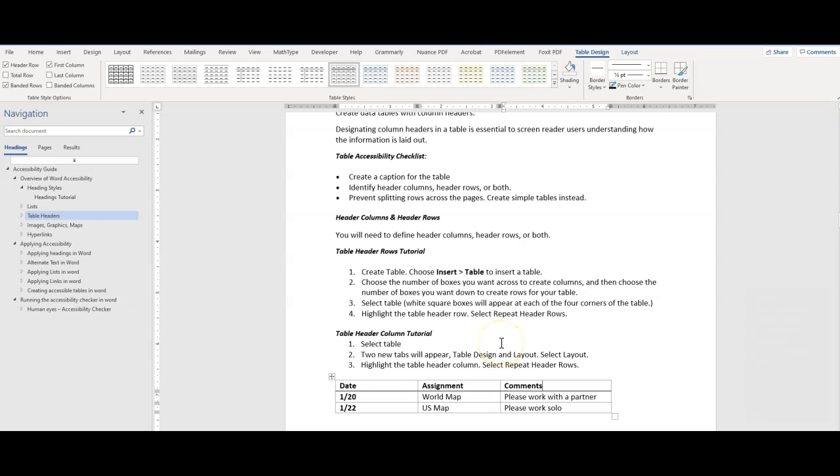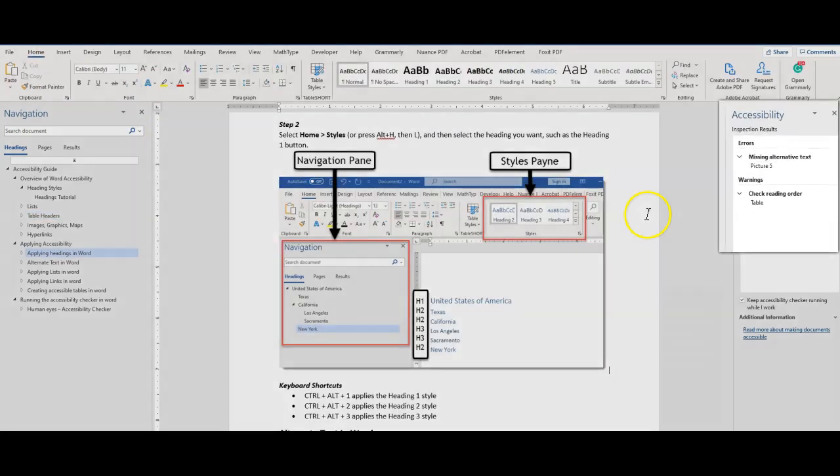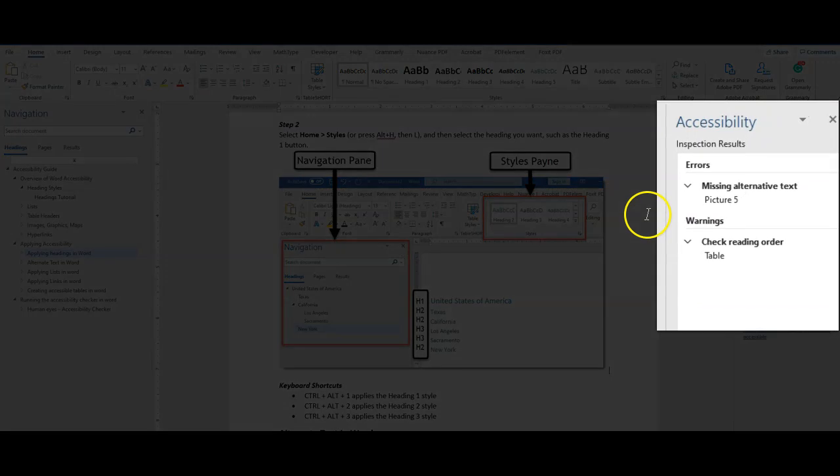Once you have verified your document is compliant, run the Accessibility Checker. The Accessibility Checker presents the results in a pane on the right-hand side of the interface. It organizes the results into three categories: errors, warnings, and tips.